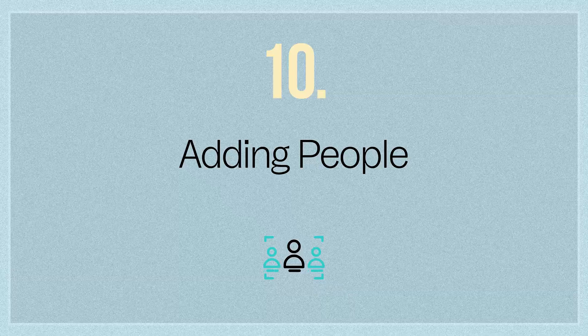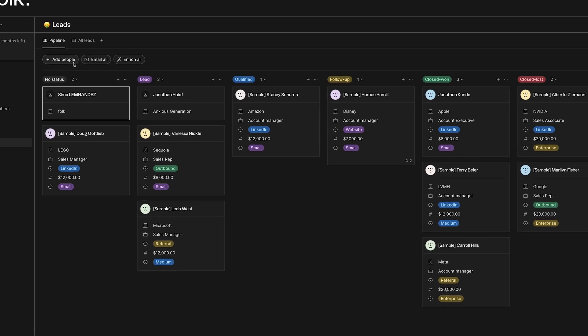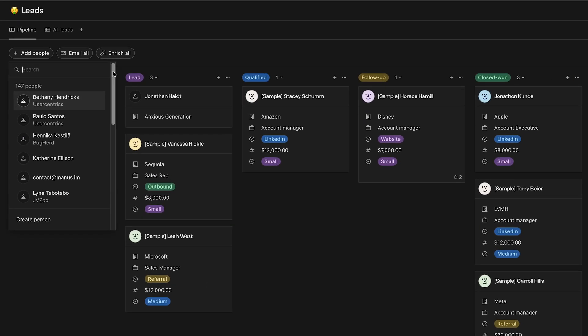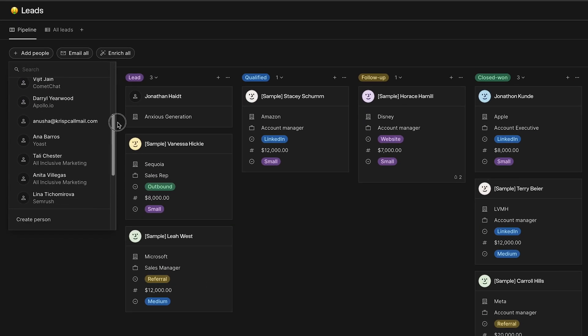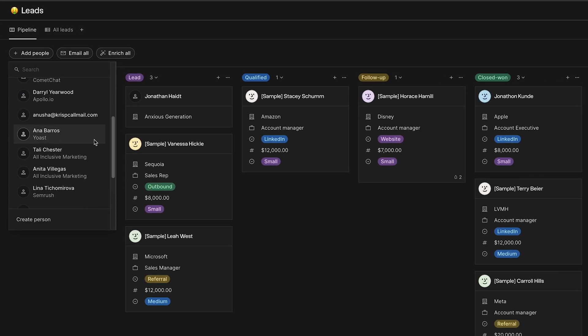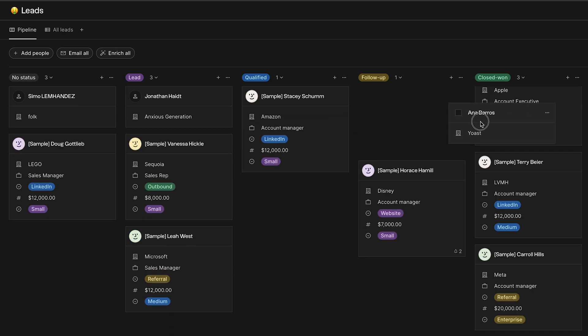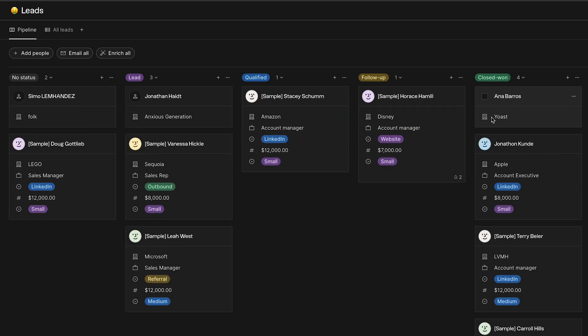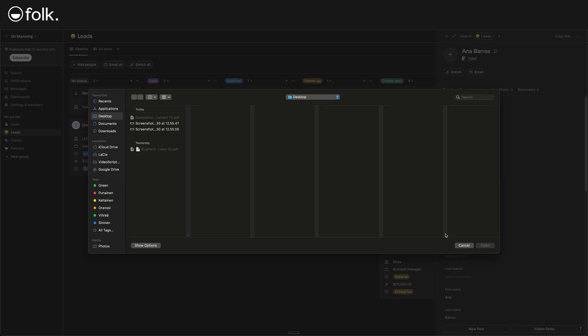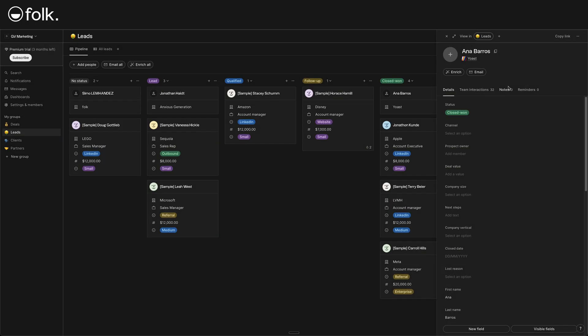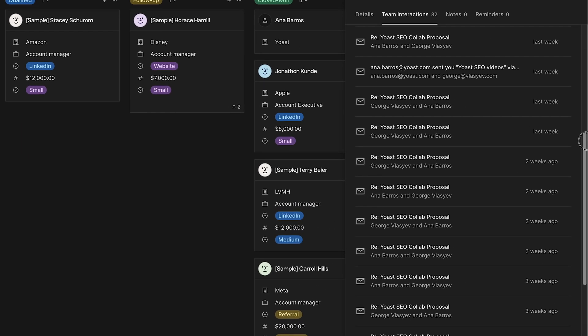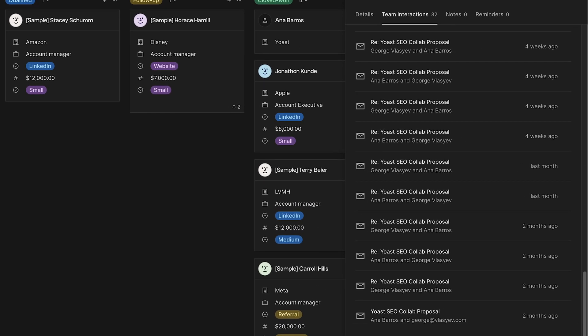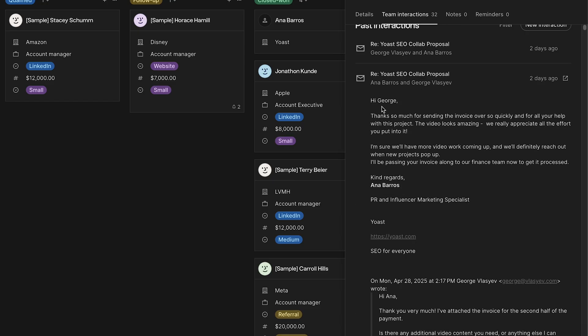Adding people. Going back to leads, the next thing we want to do is add your leads to the pipeline. To do that, simply click on add people and find a person you would like to add. Let's select one. Anna Baris from Yoast. Click on that. And now, as you can see, Anna is added here. We can also move her to the column closed one. Open it, and we'll be able to assign her an image. That's optional. Here we can see all of the team interactions we had, like the emails we sent back and forth. If we click on one, we'll be able to actually read the whole conversation.